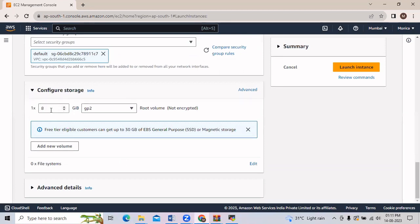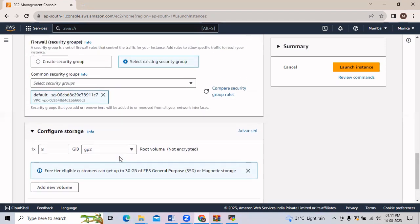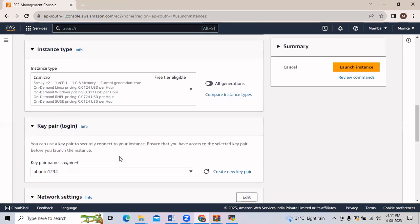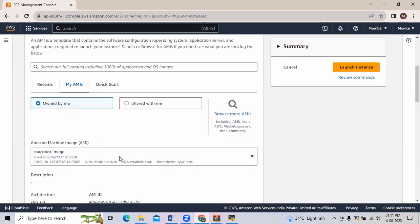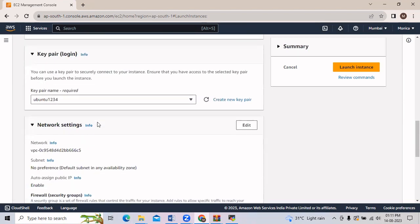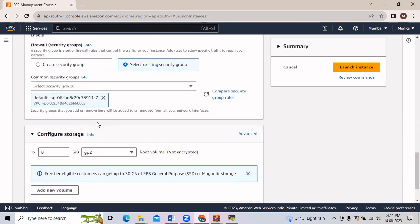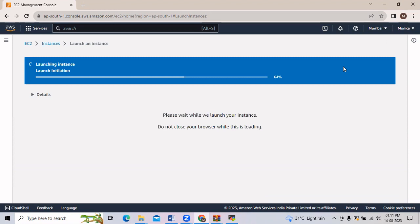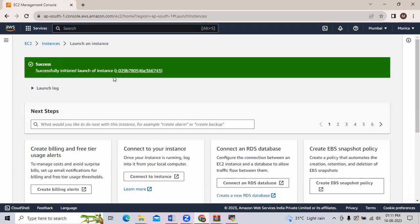If you want to change the storage you can change it — for now I am going with the default. Once again, go through all the details provided: we have provided the AMI. Now we will click on Launch Instance. The instance is initialized and you will see that our instance is successfully launched.